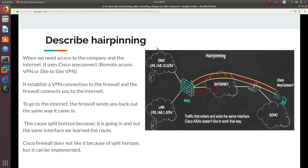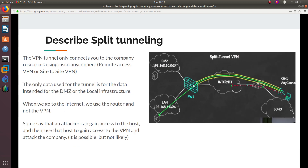So to recap: hairpinning uses the tunnel to access the internet and goes out the same way it came in. Split tunneling does not use the tunnel for internet traffic — it just goes out on the public network. But to access company resources, split tunneling does use the VPN tunnel.